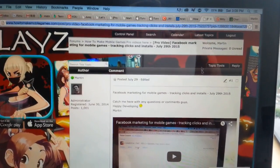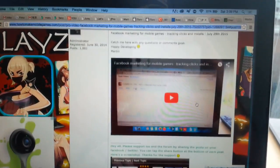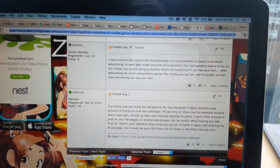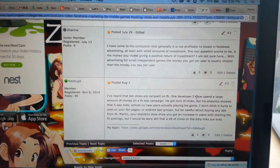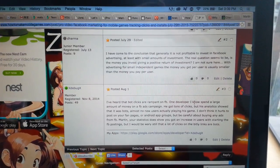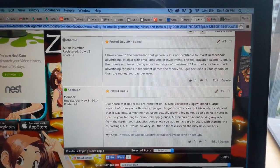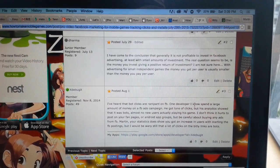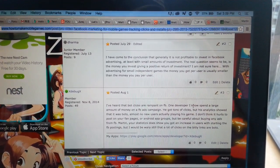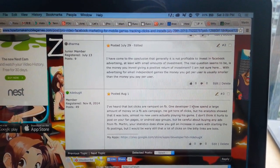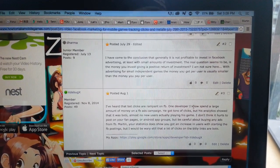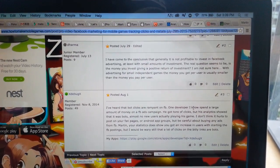I posted a video on there a couple of weeks ago, and Dharma, you said you've come to the conclusion that it's generally not profitable to invest in Facebook advertising, at least with small amounts. The real question is whether the money you're investing is giving you a positive return on investment. With small independent games, the money you get per user is usually smaller than the money you pay per user — that's true, the ARPU is very low.